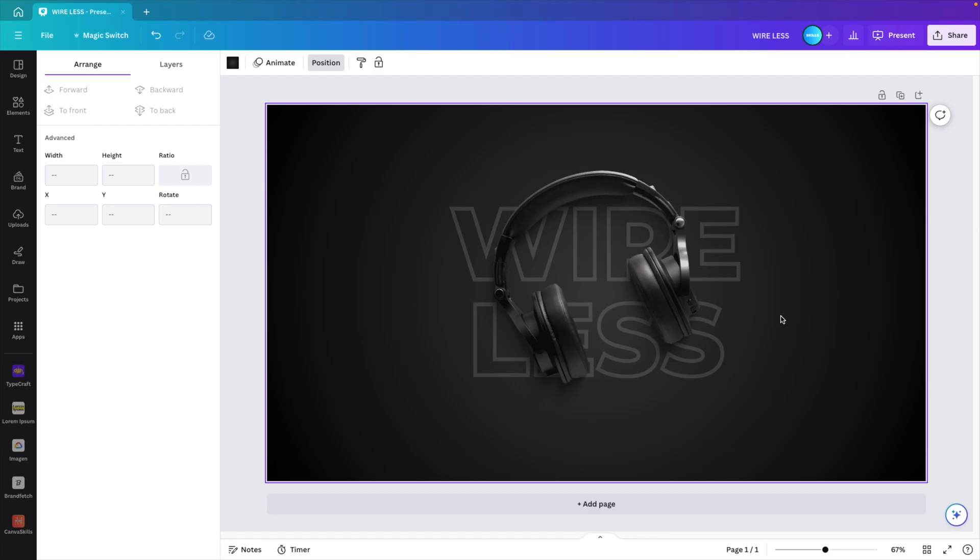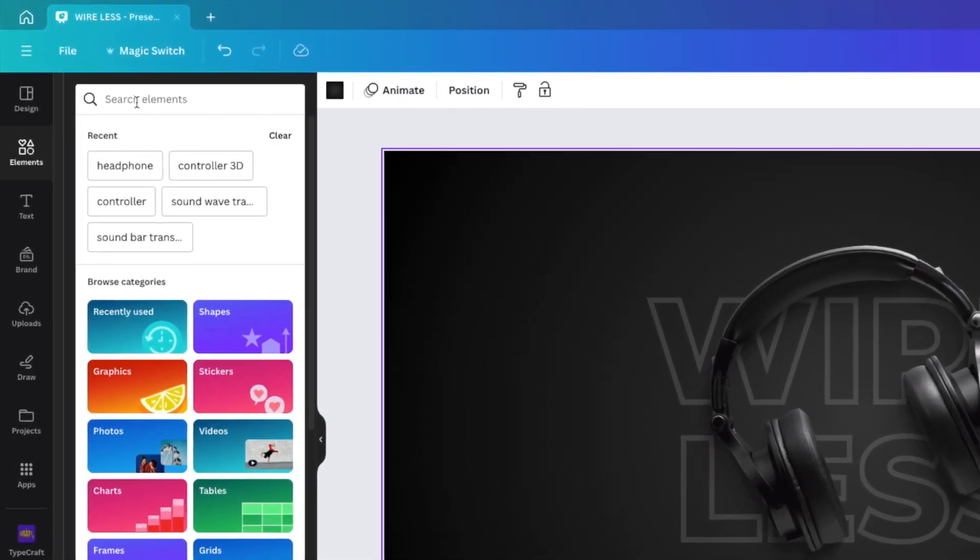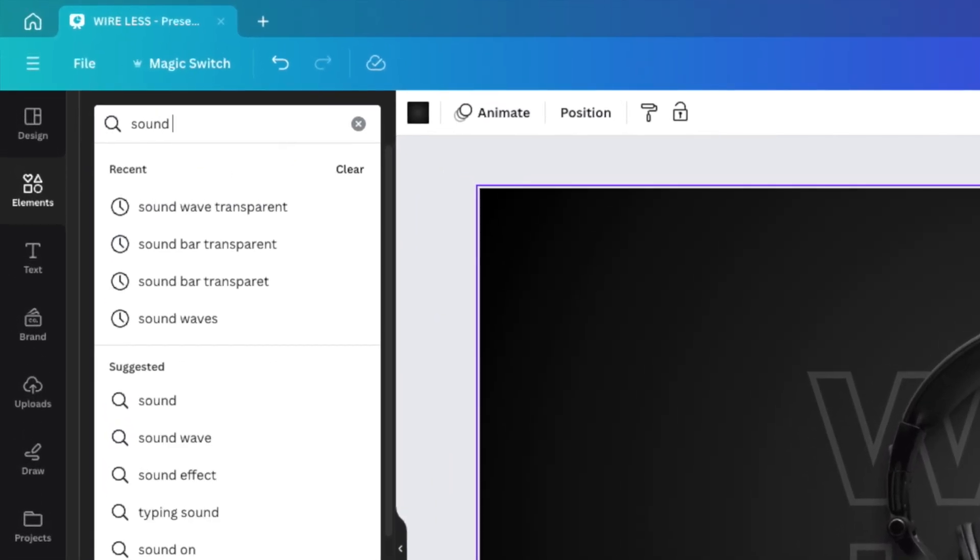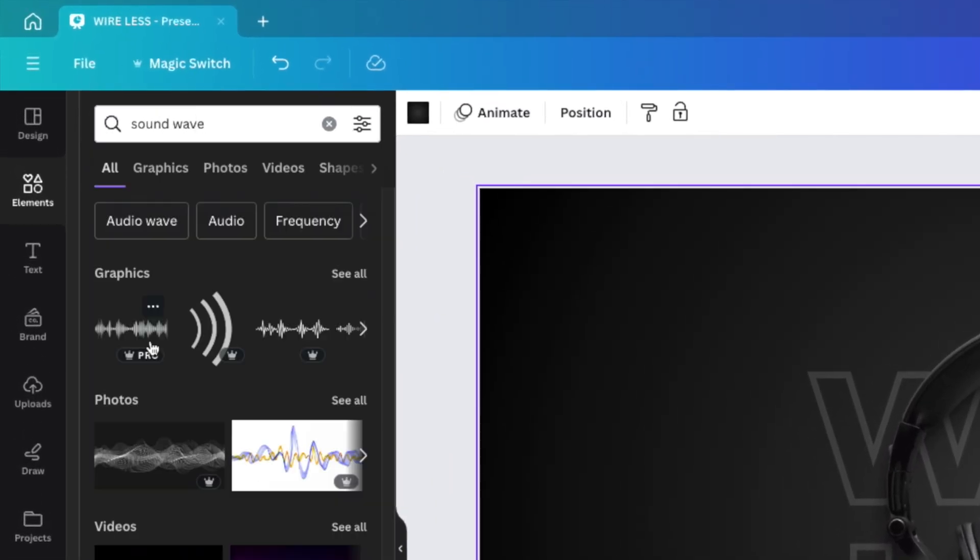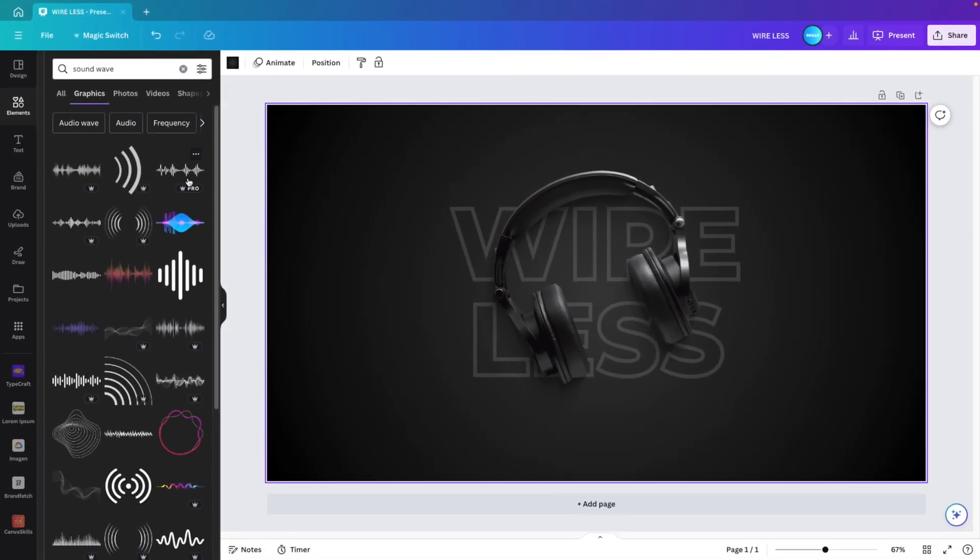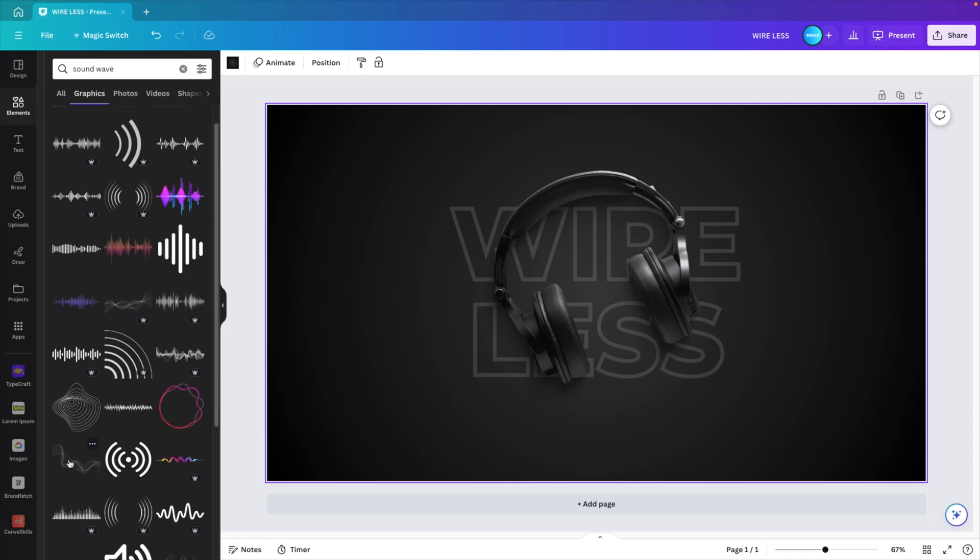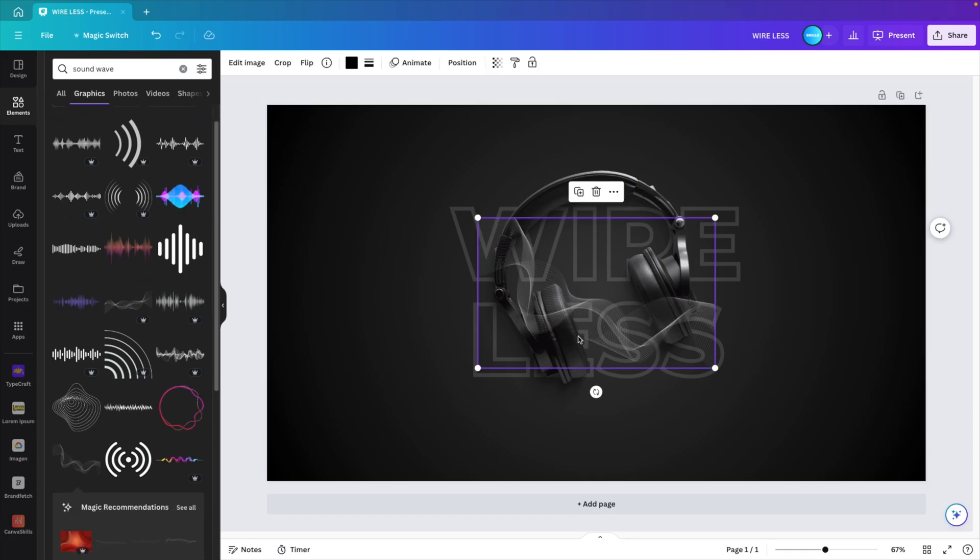And now we want to add some elements at the bottom of the slide. For that we go to elements again and let's type sound wave. Here we have a lot of different icons or graphics for a sound wave. Let's click on see all to see if we can find one that we like. There's a bunch of free ones. There's also ones that require the pro version of Canva. Let's use this free one.